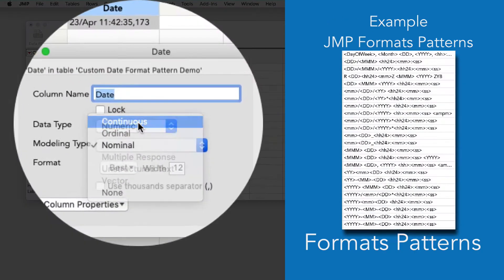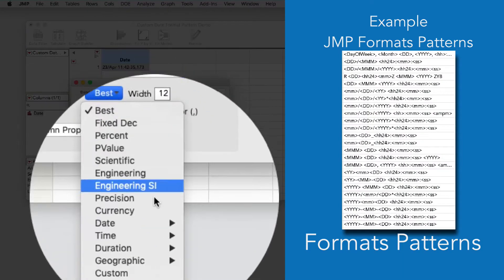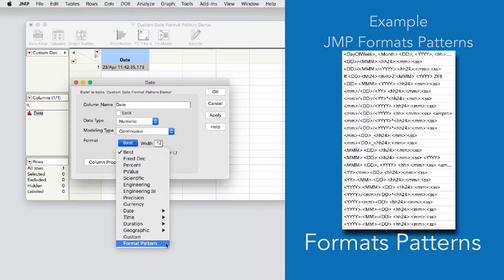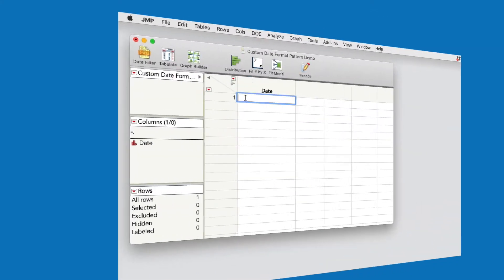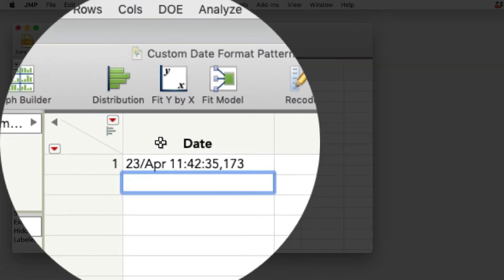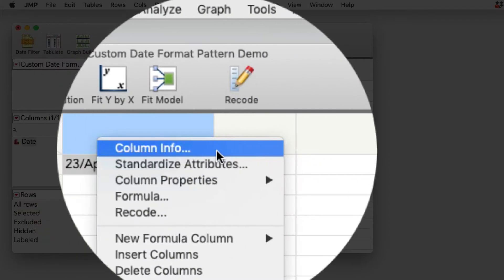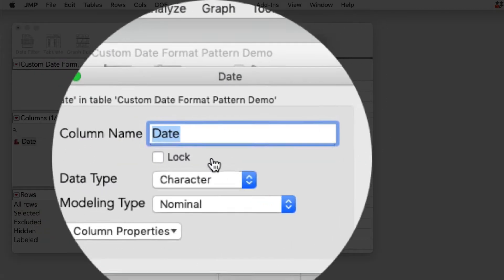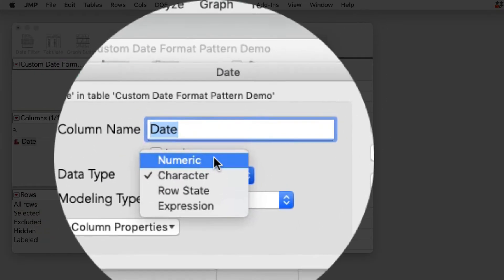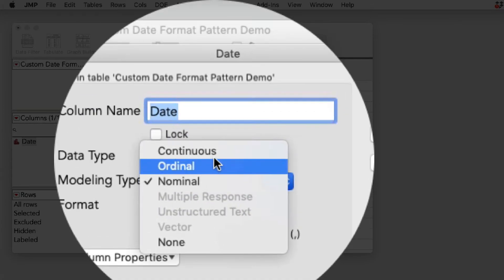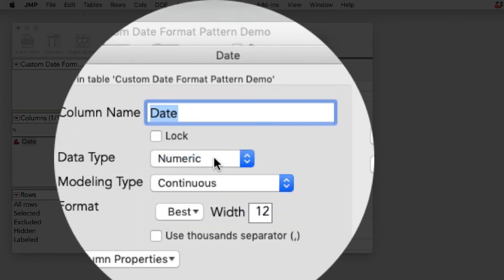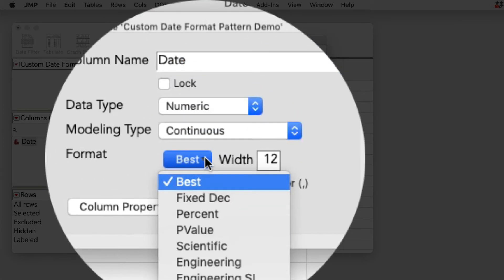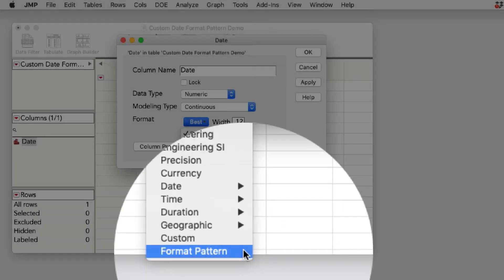They can be used for input or reading or output in tables and graphs. To demo this, I'll paste a raw date into a new column. I'll right click and select column info. I'll change the data type to numeric, the modeling type to continuous, and under format type, I'll scroll down and select format pattern.